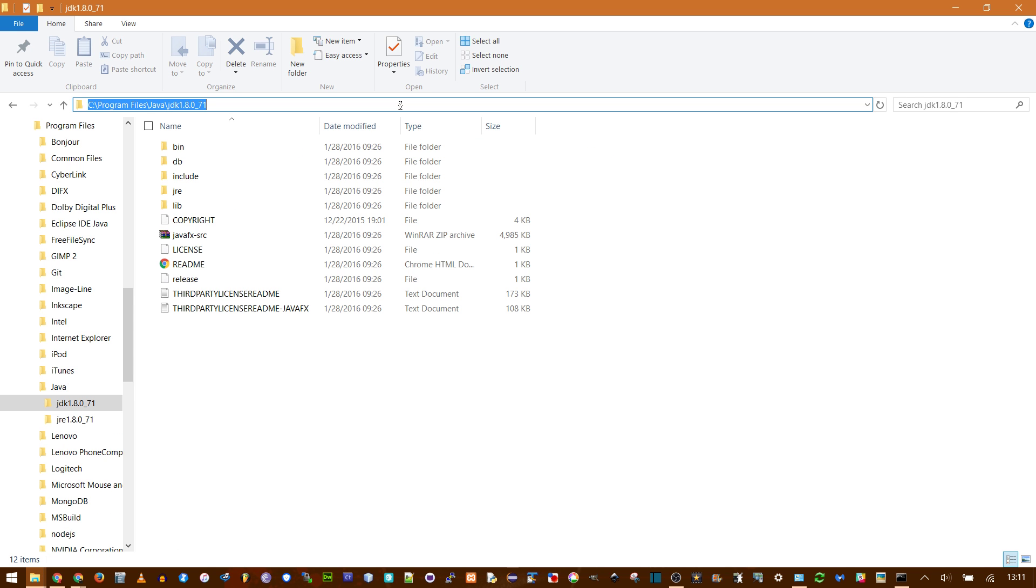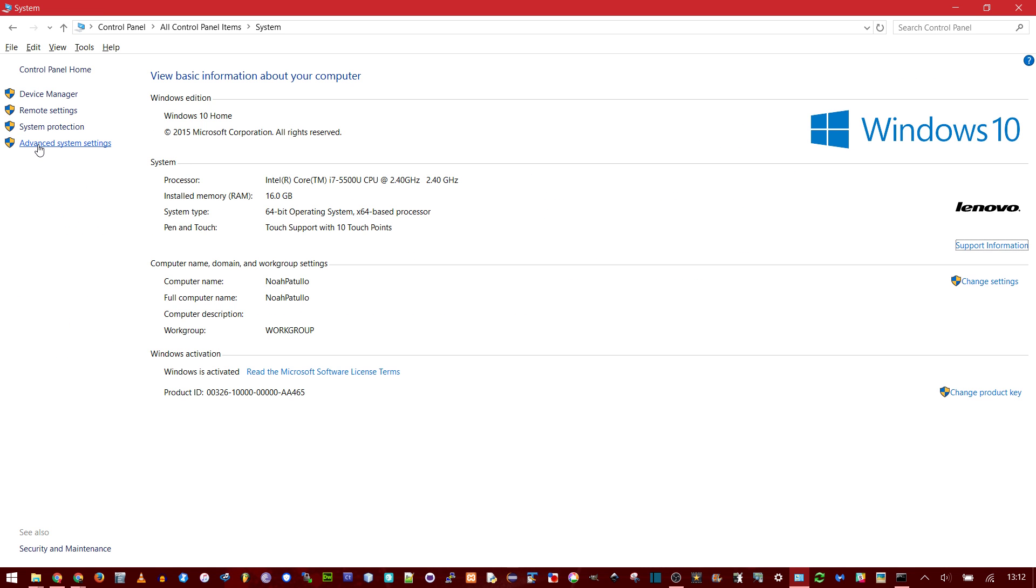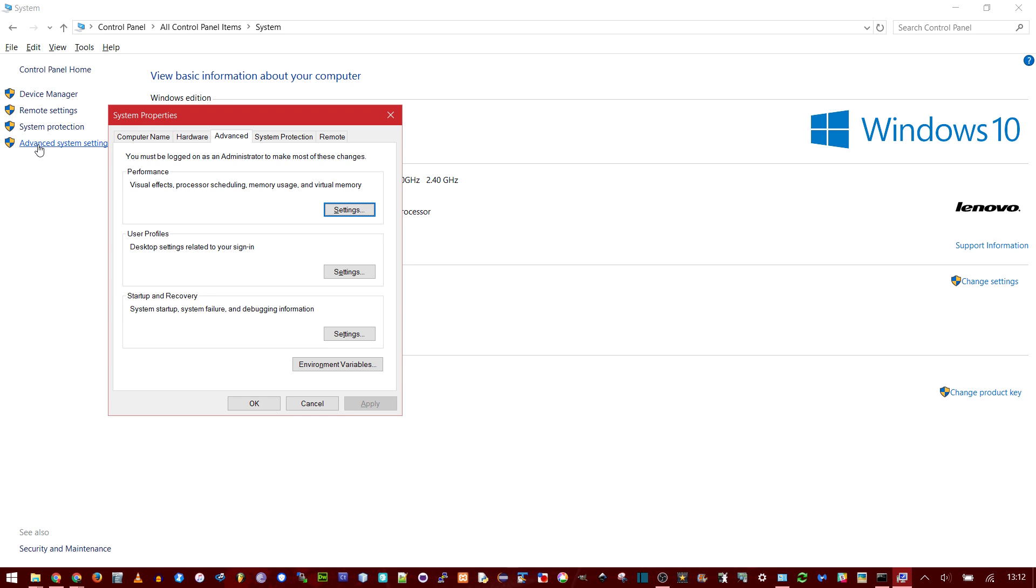Go inside the JDK and then copy this path. Now go back to Control Panel, and then System. And then at the bottom here, Advanced System Settings.